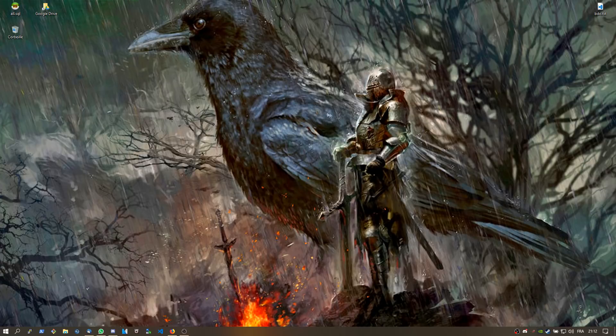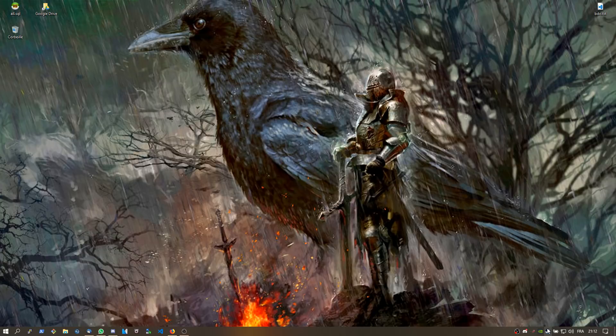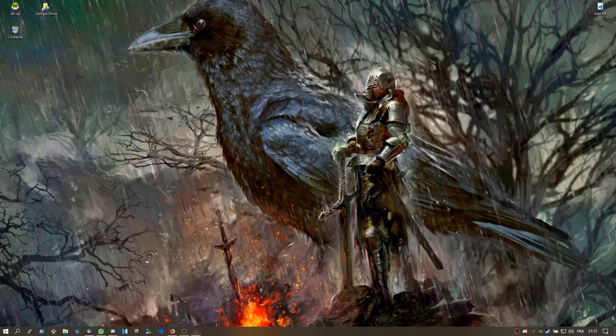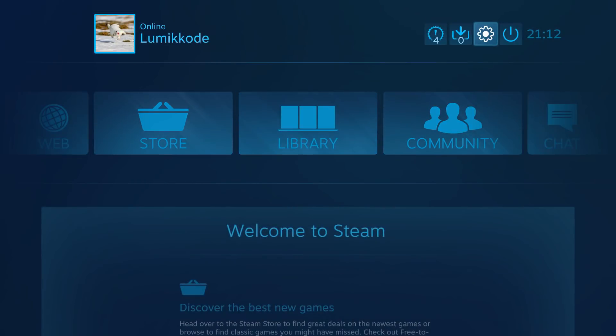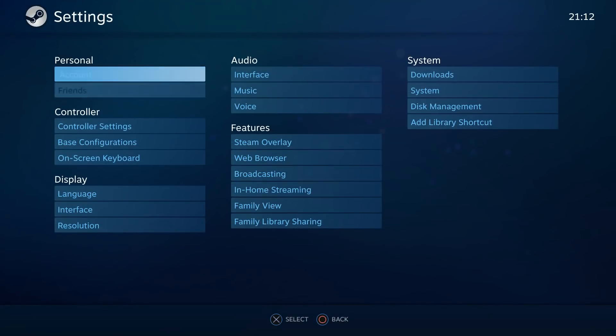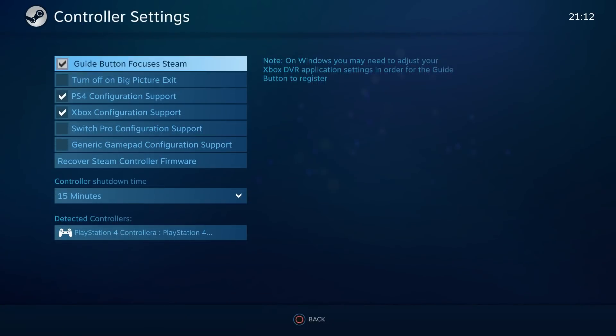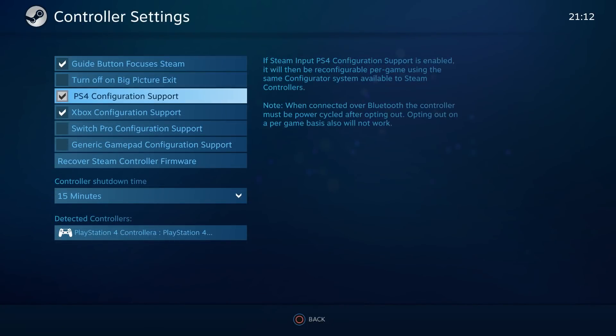You just have to launch Steam as Big Picture, and once this is done you go to the options, you go to the controller settings, and you enable PS4 config.